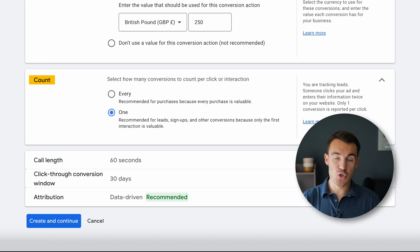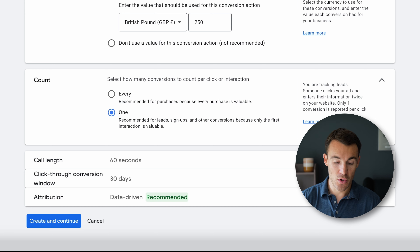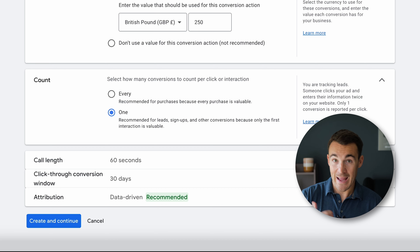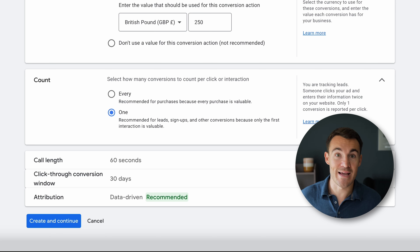Then we've got Count — do we want every call to be counted as a conversion, or just once? Google recommends just once, and that's what I recommend as well. If someone calls you up as a lead and then becomes a customer, they might call you another 10 times about lead times or questions. You don't want that counted as 10 different leads. Count it as one lead, because it was one lead — they just converted and then called back a bunch.